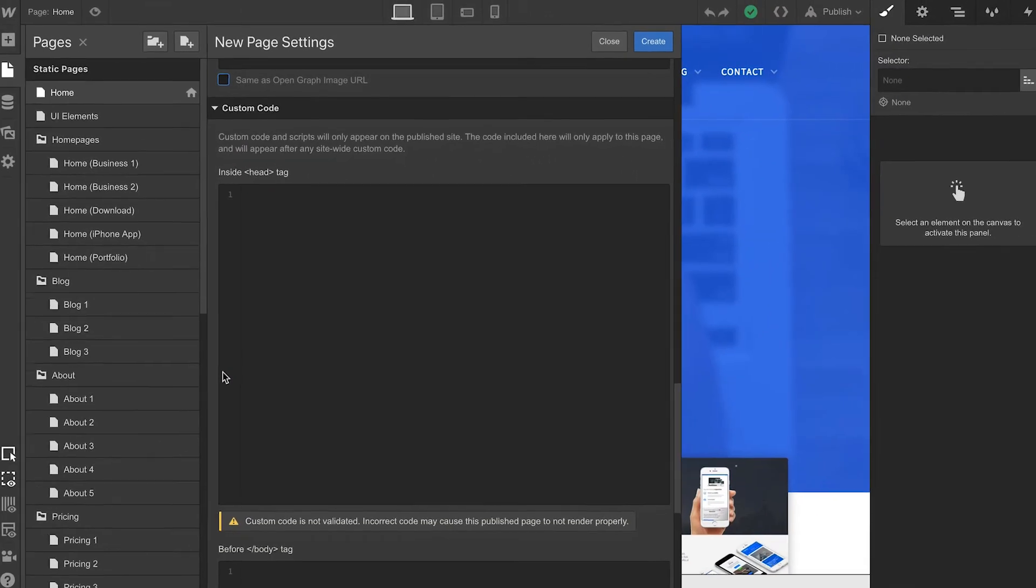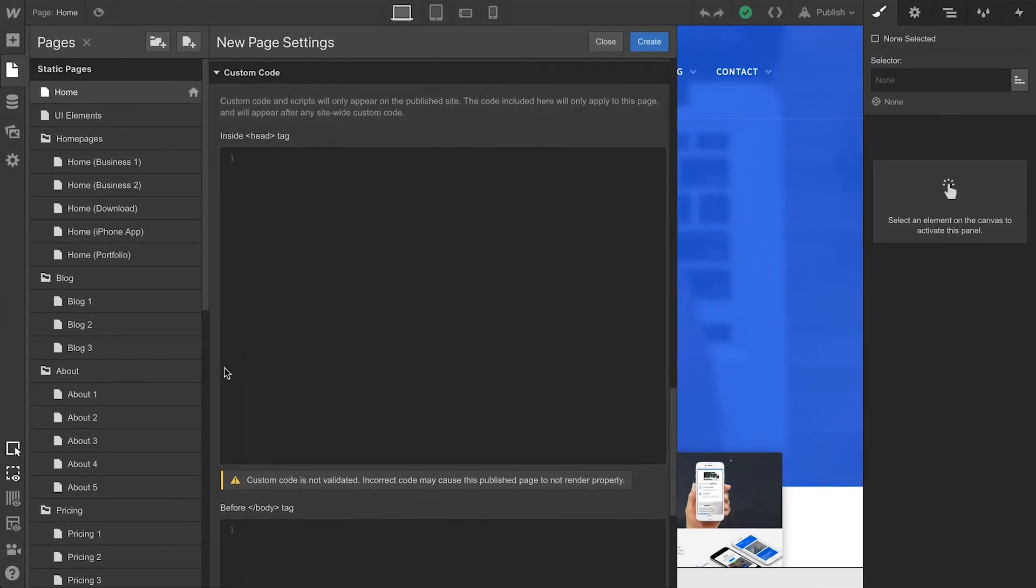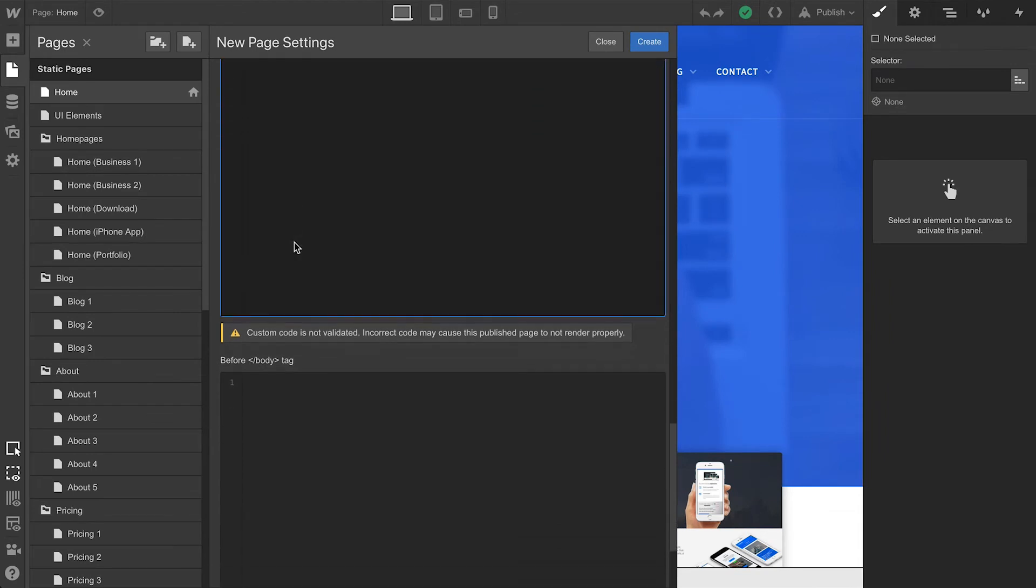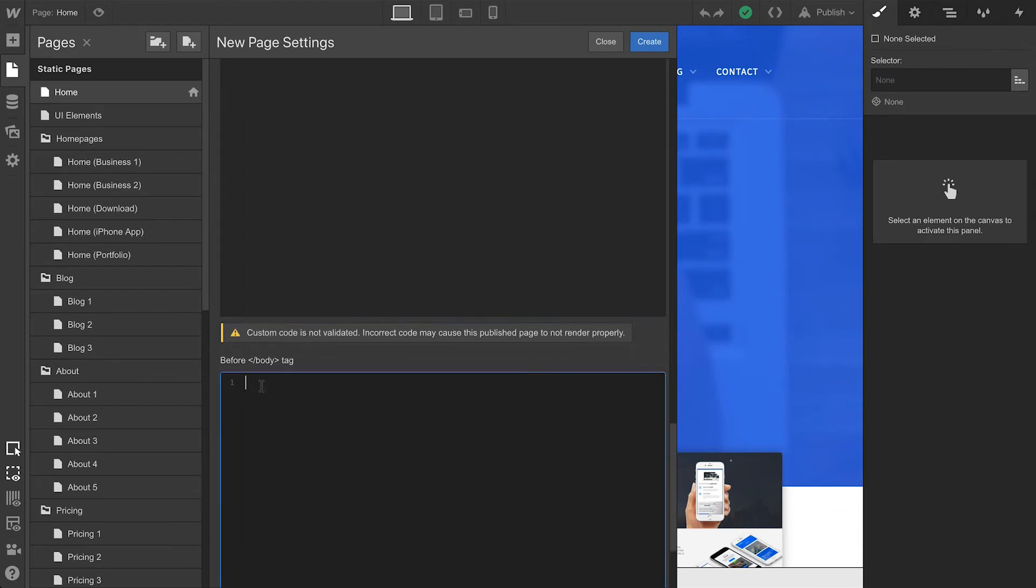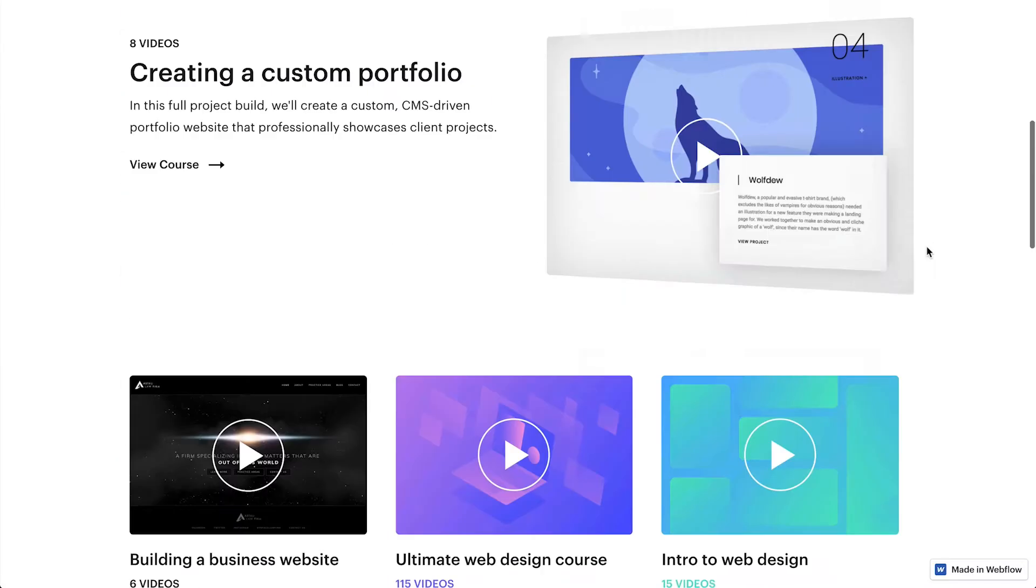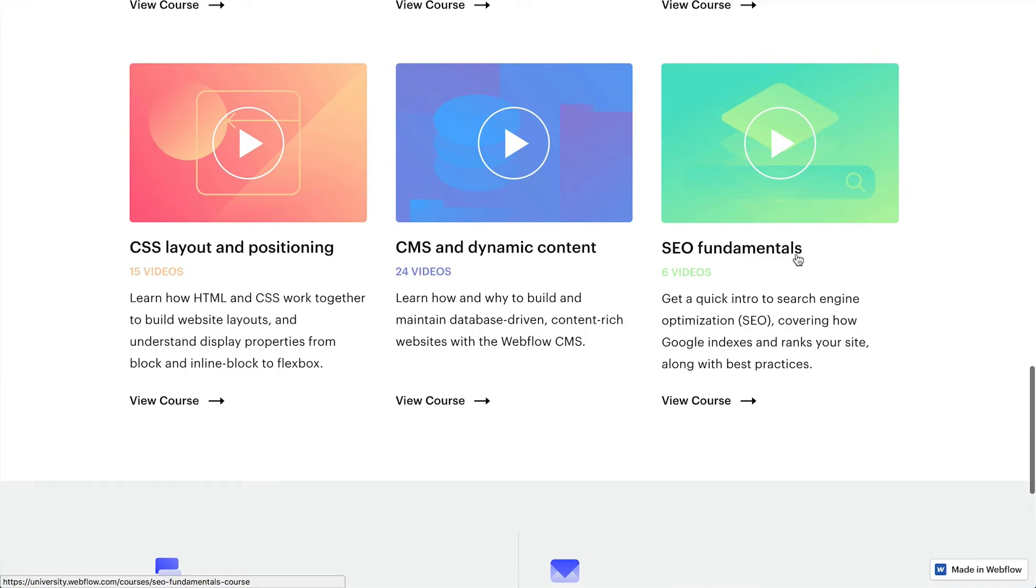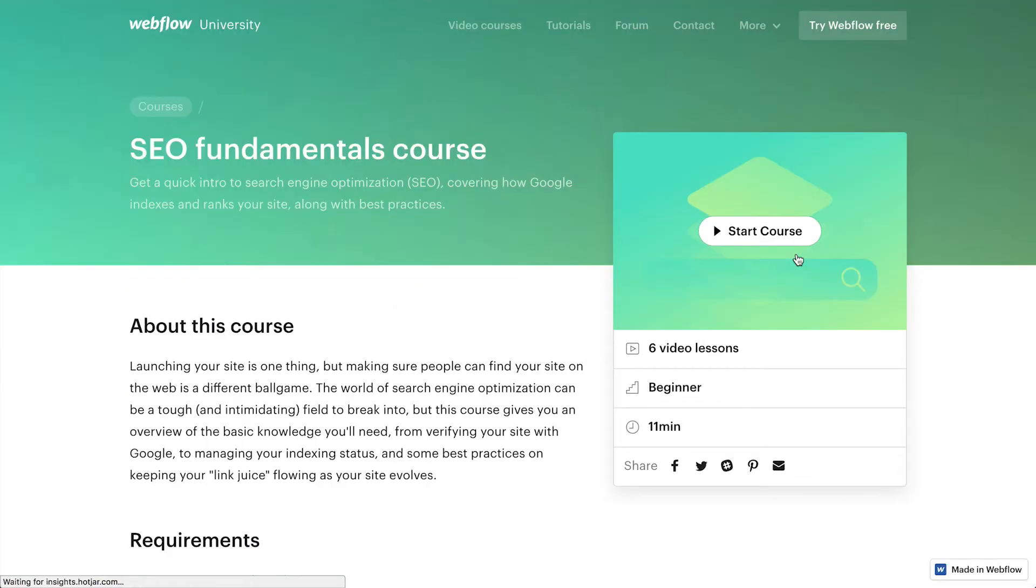Finally, we can insert custom code on this page, inside the head tag or before the closing body tag. Of course, we have additional content covering a ton of this on Webflow University.